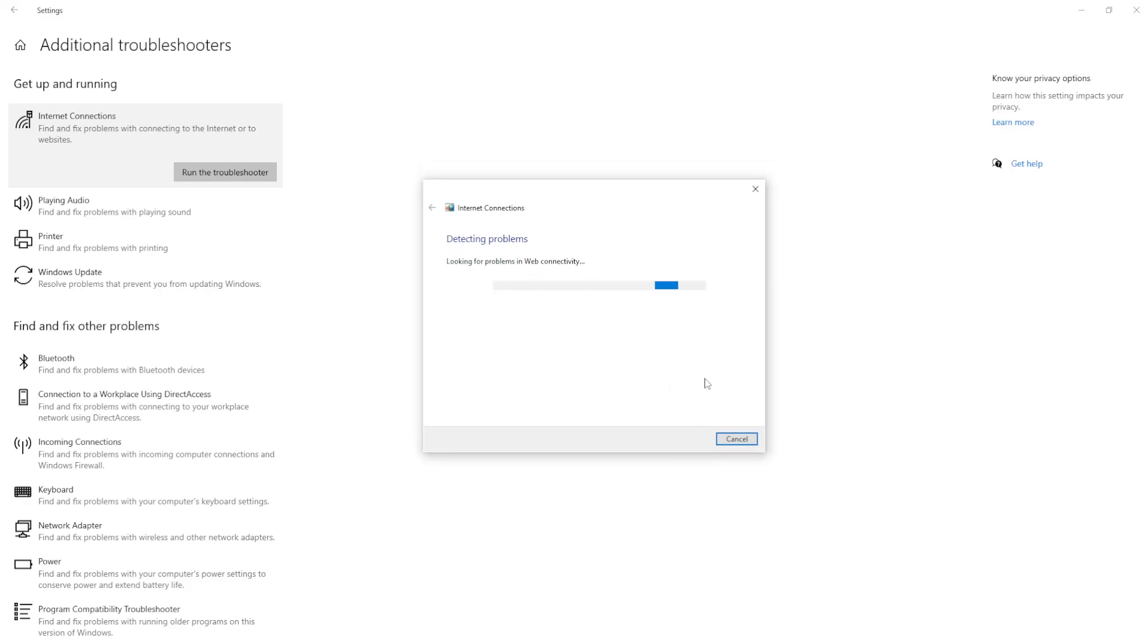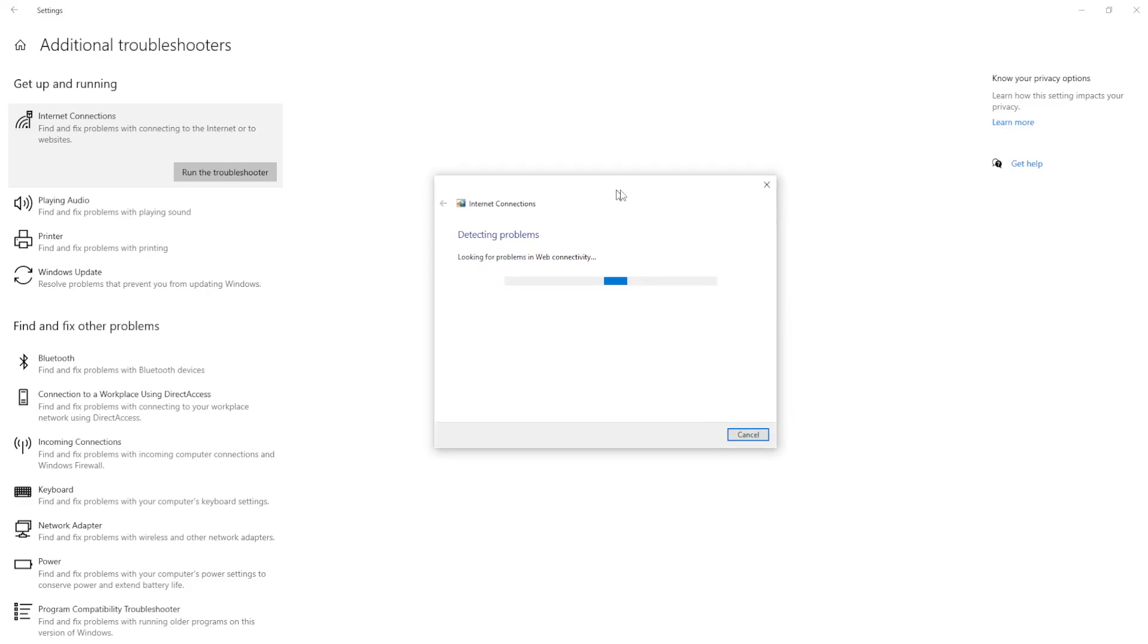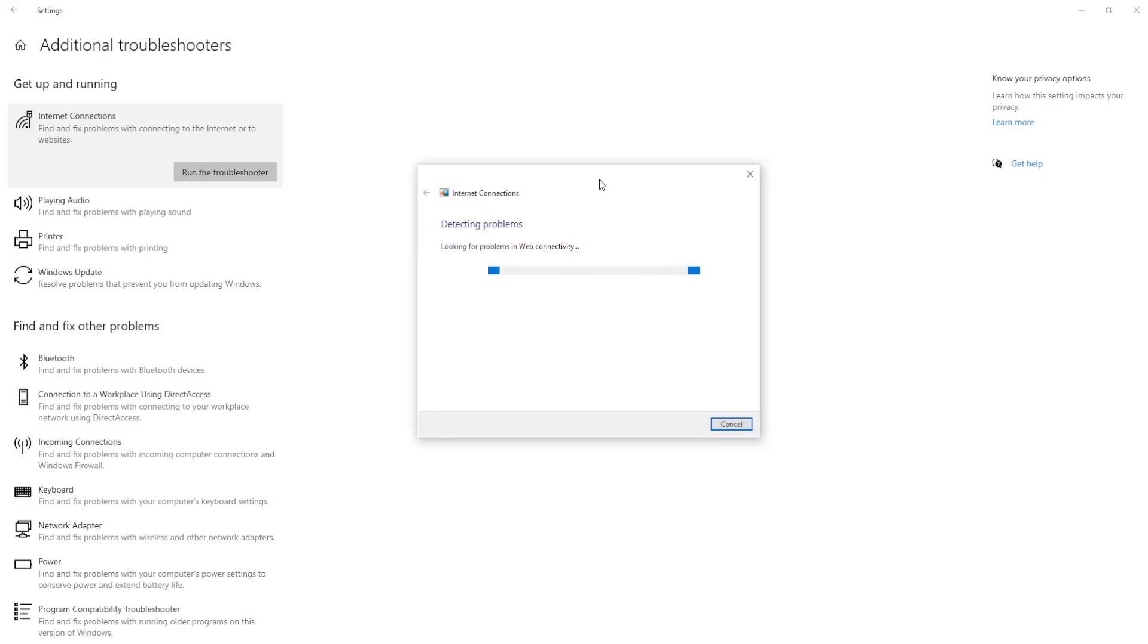And the last thing that I can suggest to fix Roblox lag spikes is actually unplugging your internet's router from the socket and then plugging it back in. This is going to in a way assign you a new address and it might fix any lag issues that you will be experiencing in Roblox.